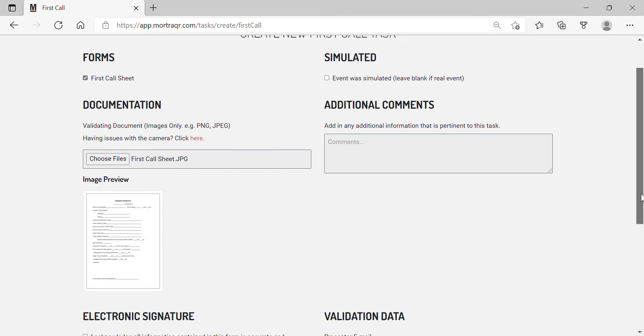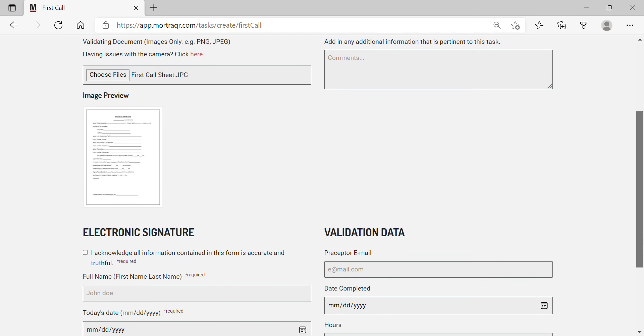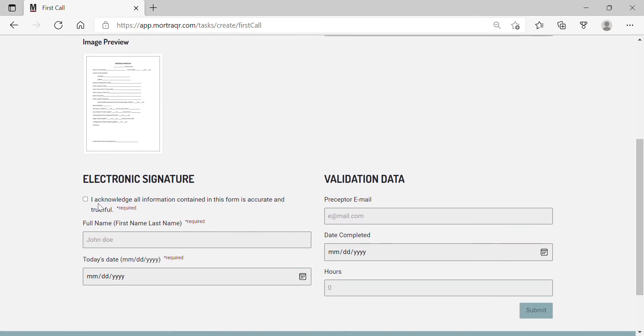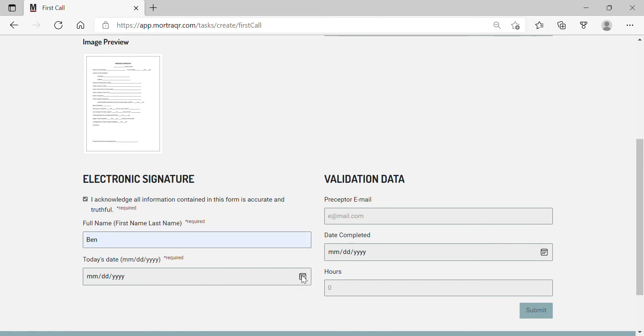Next, I'm going to go to the electronic signature and I'm going to select the day's date.